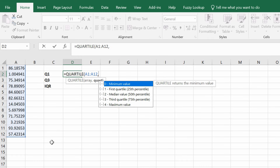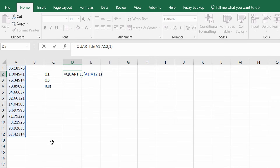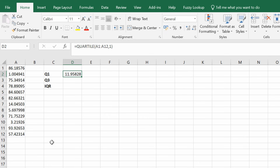For this one I'm going to return the first quartile, so I'm going to enter one and then close the bracket and press the return key. This is the first quartile for my data set.